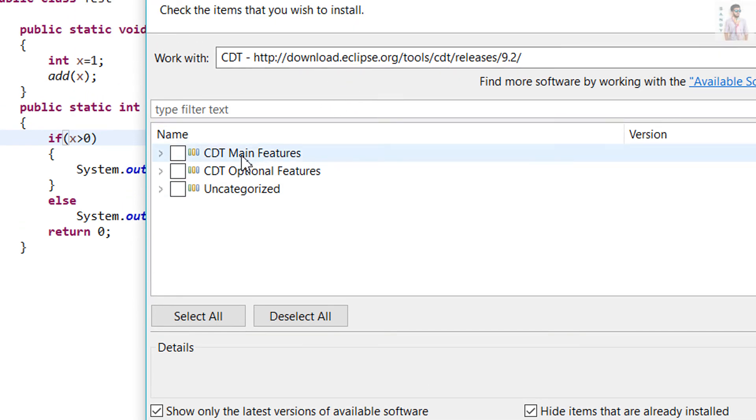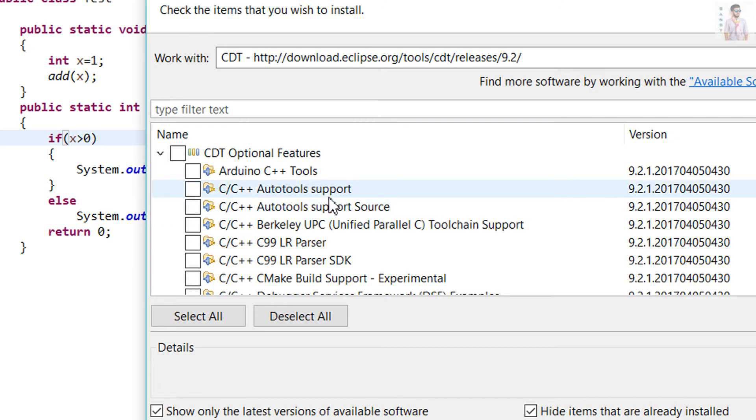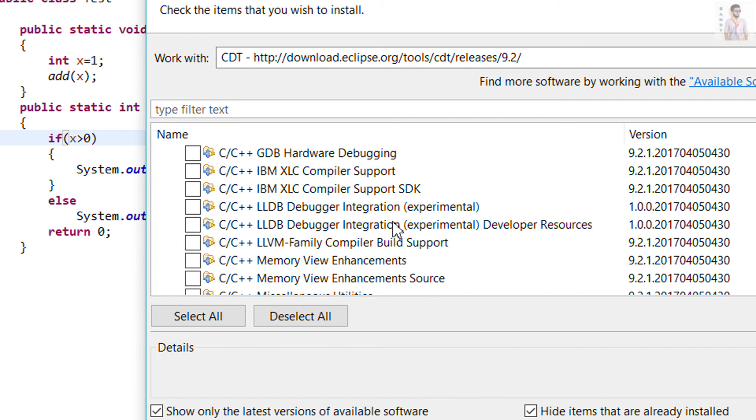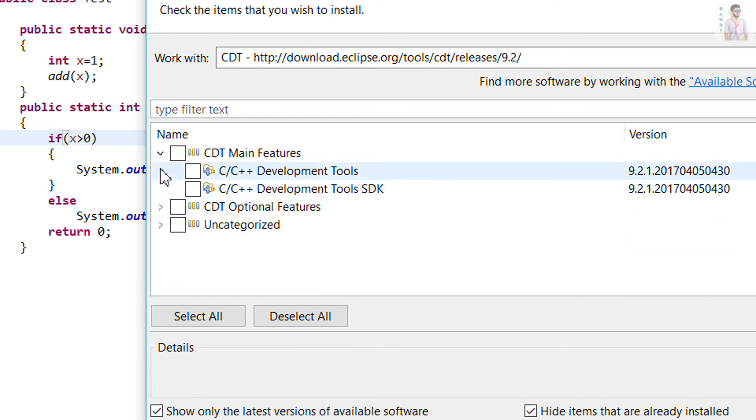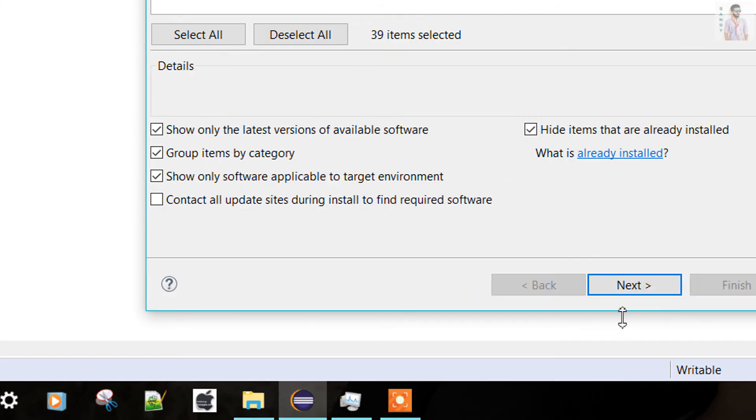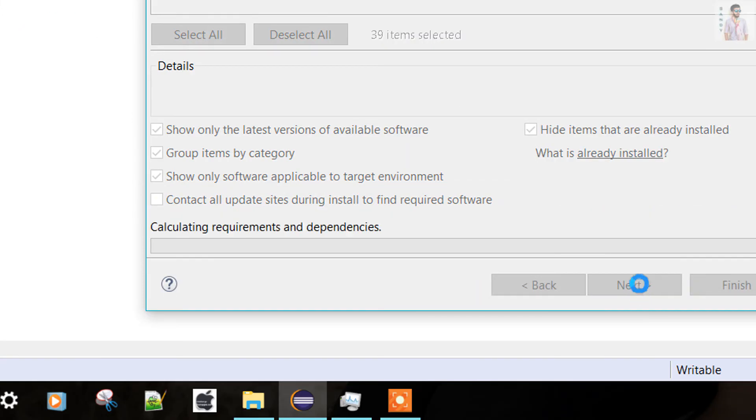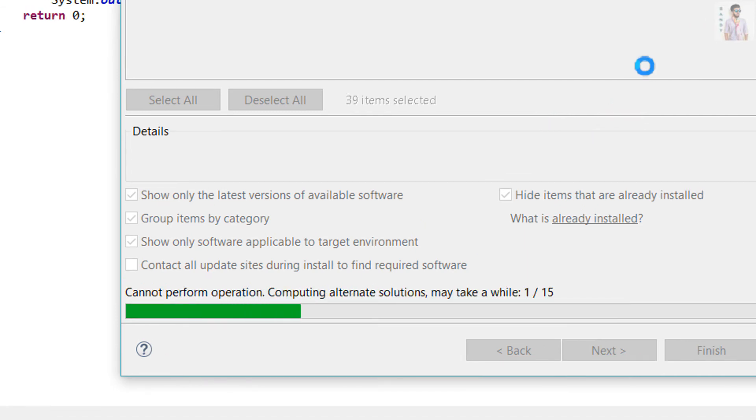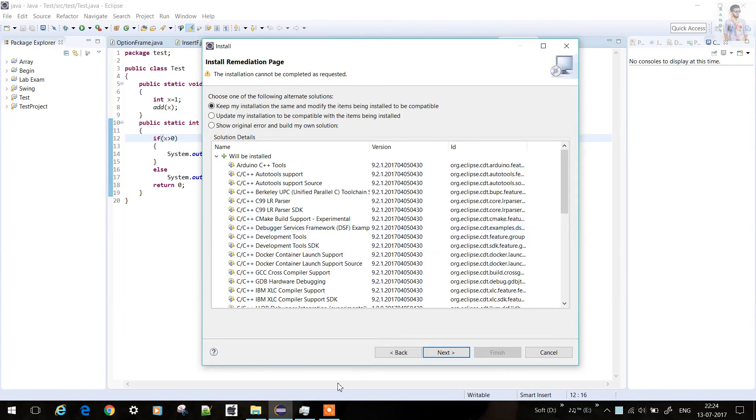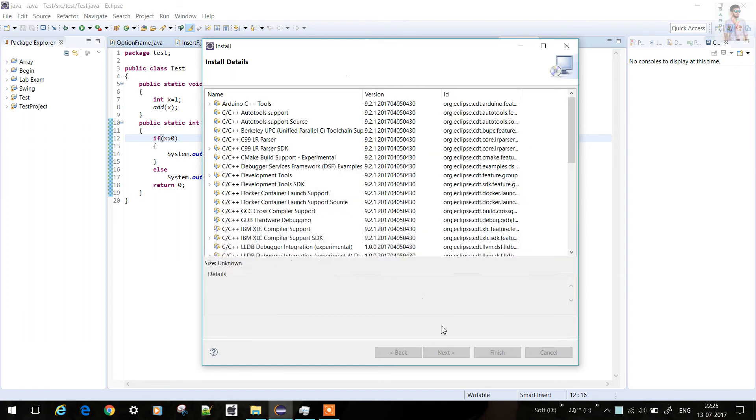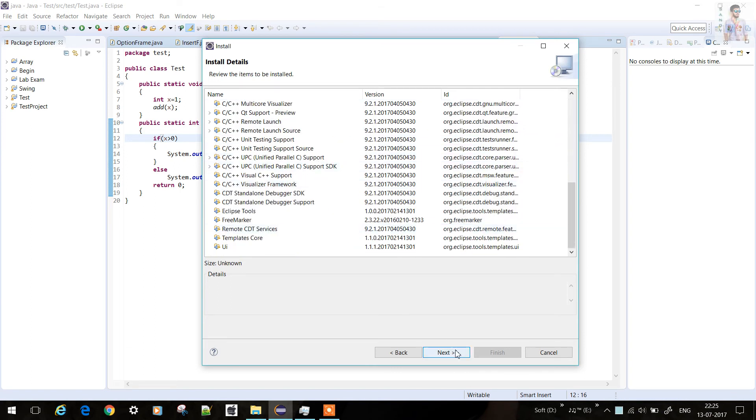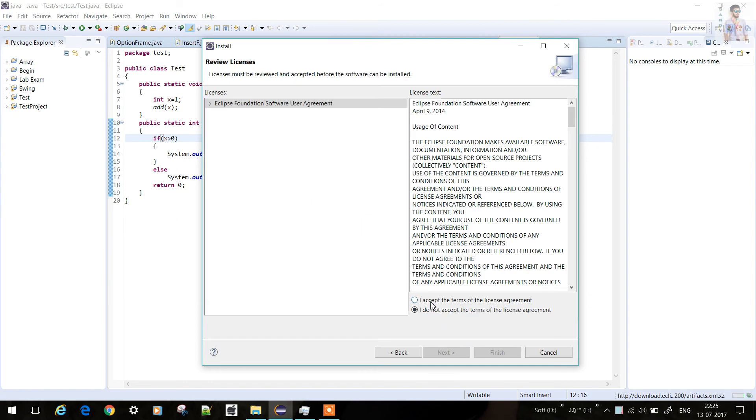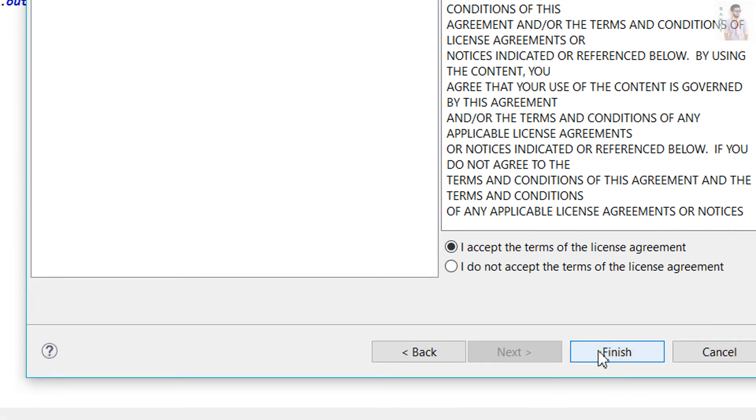Now you can see here the CDT main features, the C and C++ development tools and tools for the SDK, the optional features, the support and the parser. I'm going for all. Just click the checkboxes and press Next. It will calculate and download the features from the internet. Then just press Next, review it and click Next. Accept the license agreement and click Finish.